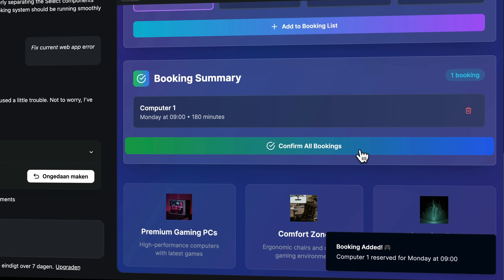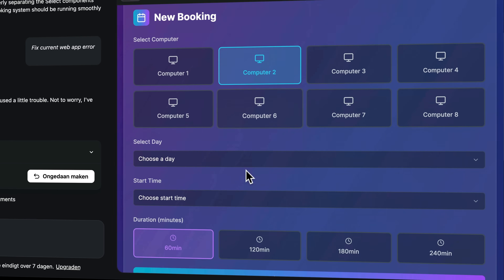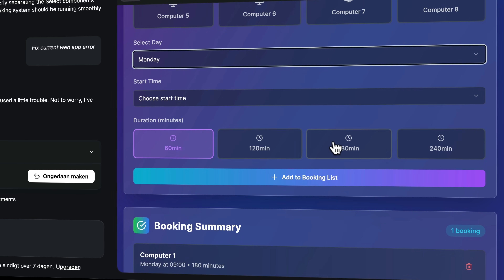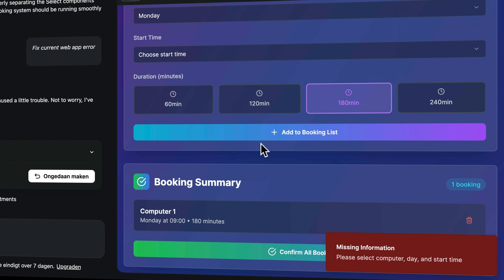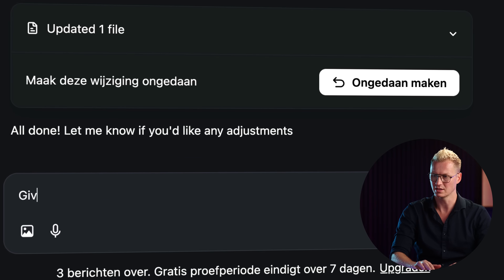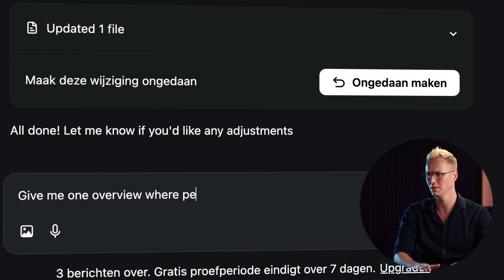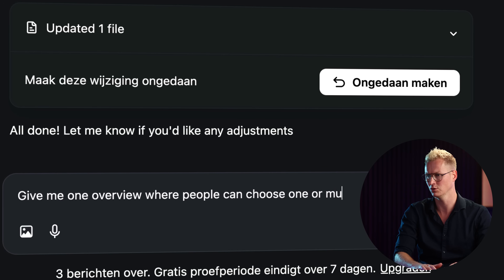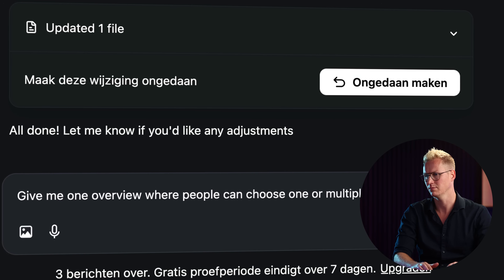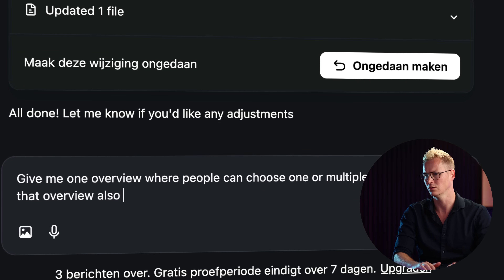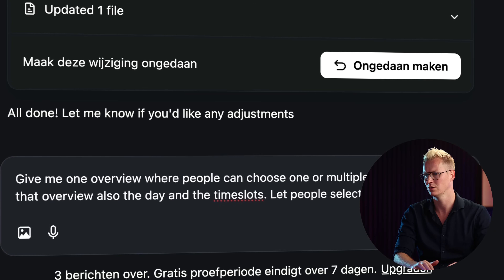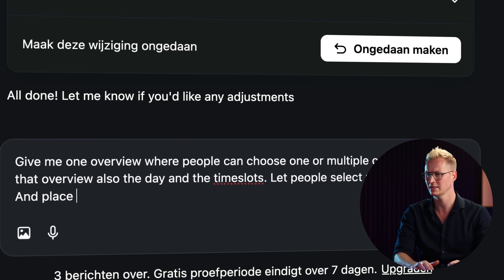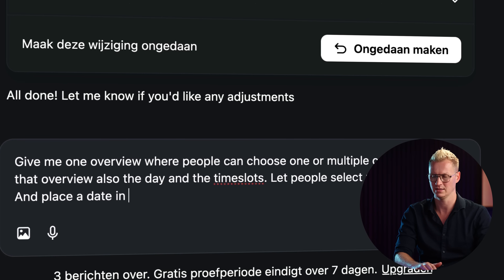Okay, that's not working quite right. So what I will say is: give me one overview where people can choose one or multiple computers. Give in that overview also the day and the time slots. Let people select multiple time slots and place a date in the overview.